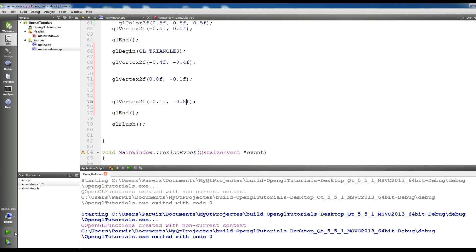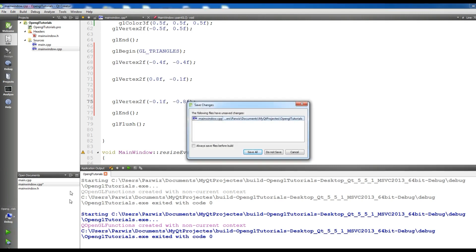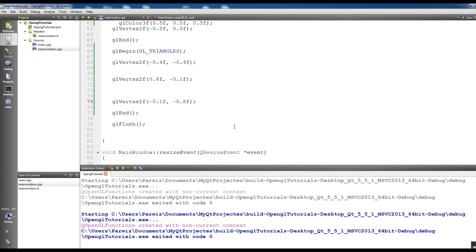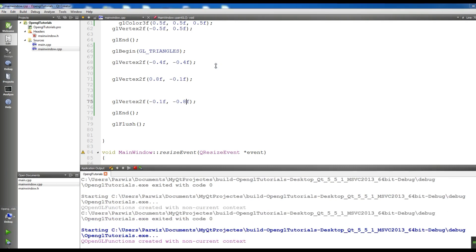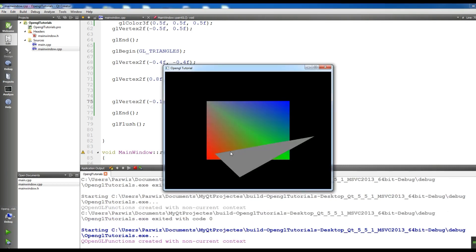Now if I run this, you can see that we have a triangle in here.